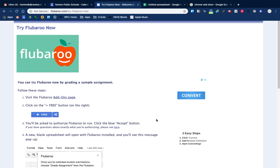This video is about some of the strange things I'm seeing when trying to install an add-on called Flubaroo. I received a task ticket for somebody who wants to use Flubaroo with Google Forms and Google Sheets.